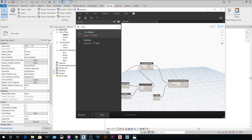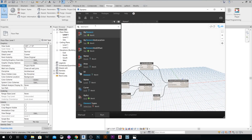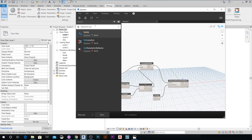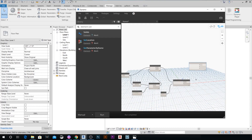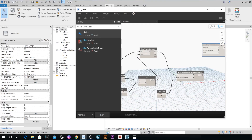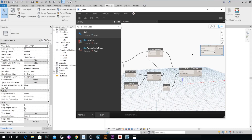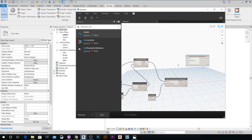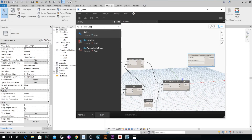Next, add an Element Set Parameter by Name node. This node is going to help us copy the values from the Area parameter — which we cannot directly schedule in filled regions — to the new shared parameter we already created, which is the Region Area parameter.